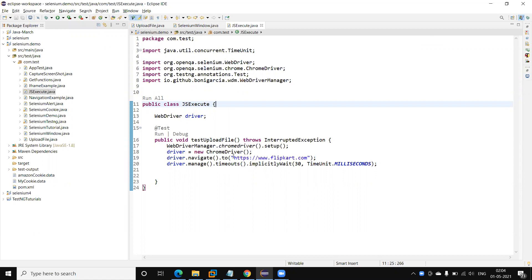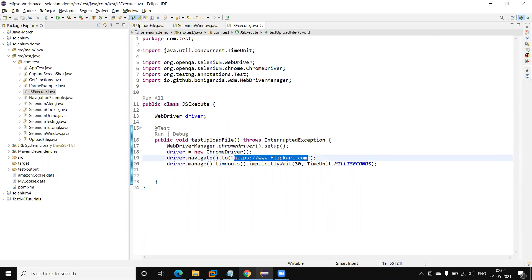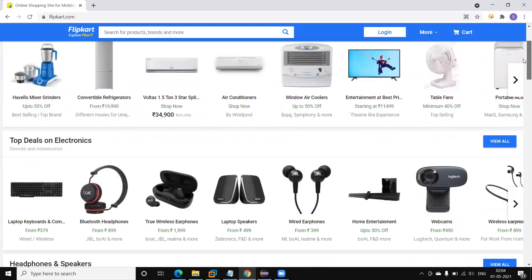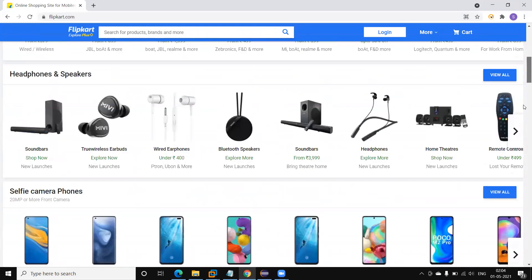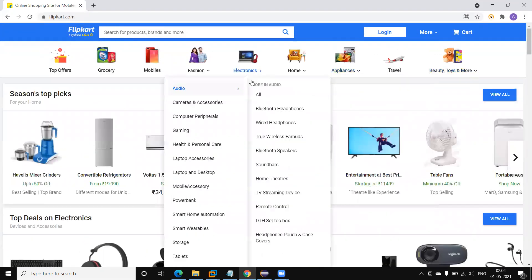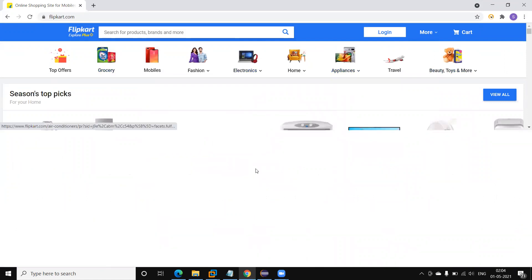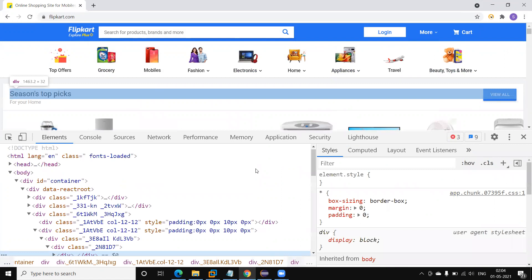So here is a flip card, and if we want to scroll down here, Selenium will not provide any direct function to scroll down. We can use a JavaScript function or method by which we can scroll the browser window down.